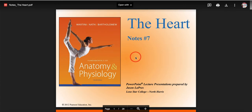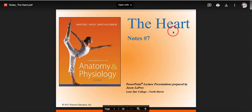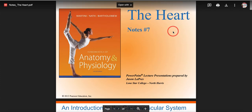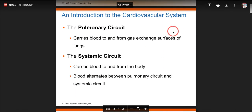All right, hello. So I'm going to go over the heart notes. Keep in mind you just got a chance to look at the blood, hopefully you familiarized yourselves with blood typing and what components are inside your blood. Today we're going to move on to the heart. We are still on the cardiovascular system.